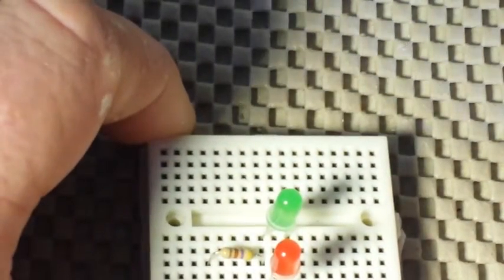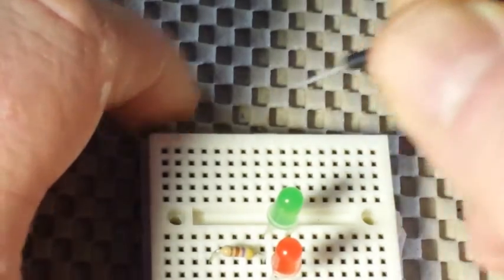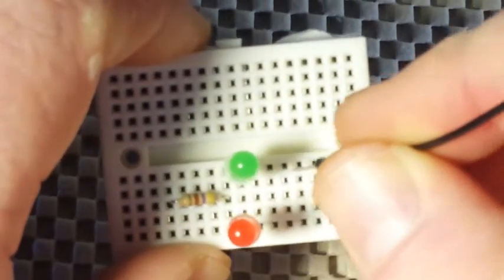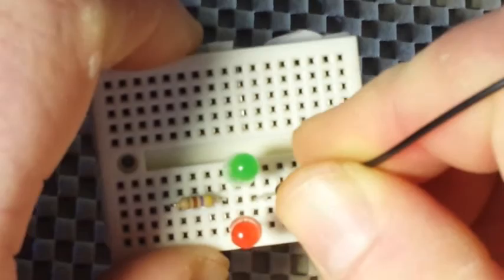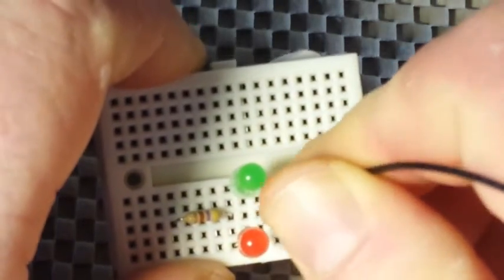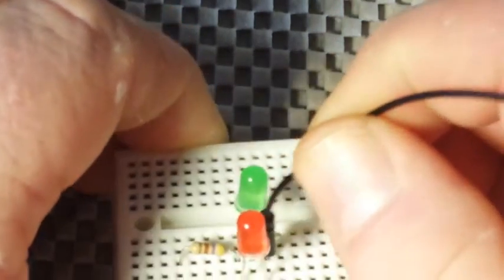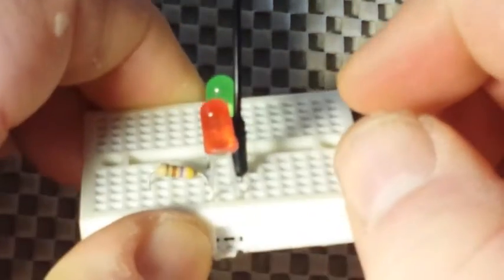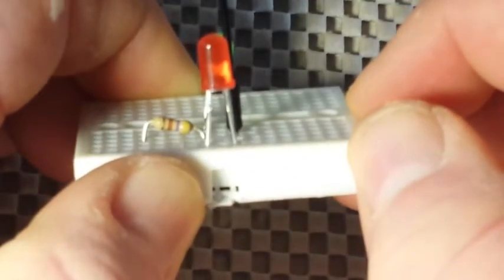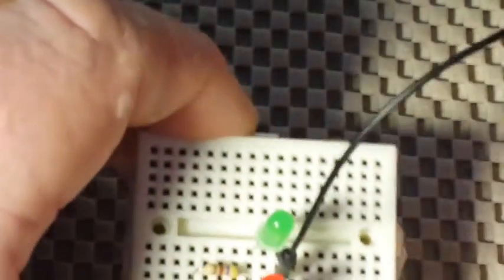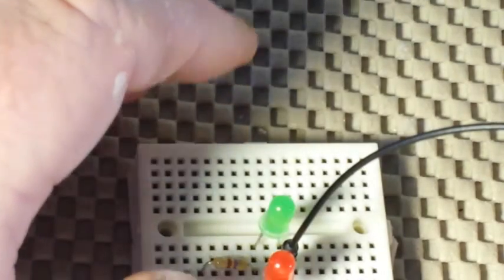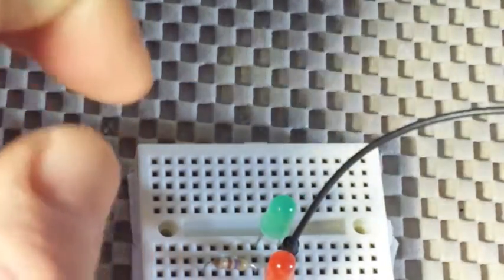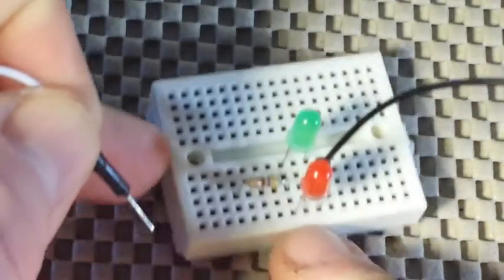Then we're going to take our ground connection and plug it into the column that has the cathode from the green LED and the anode from the red LED. And finally, we're going to take our probe wire and plug it into the same column as the end of the resistor.